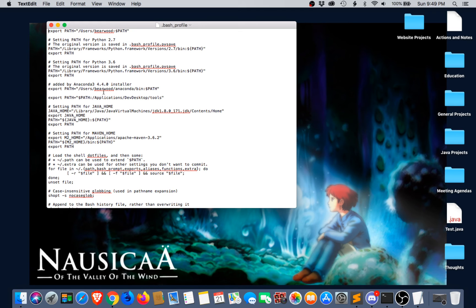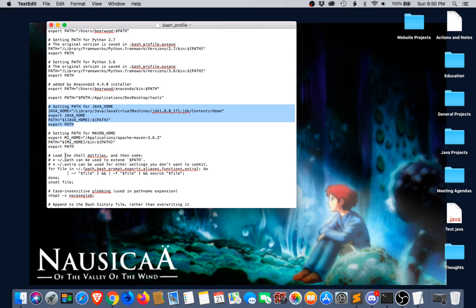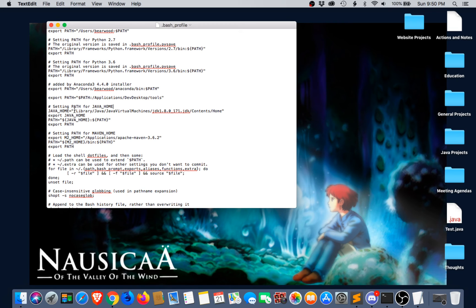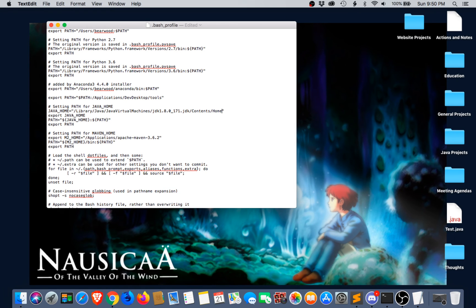That opens the bash profile in TextEdit. Look for a point in the file — preferably before the line that says 'load the shell dot files' — and insert your new lines just before that point. Start with a pound sign comment line to label what this section does. Then create a variable called JAVA_HOME in all caps, set it equal to a pair of double quotes, and inside those double quotes paste in the path we just copied to the clipboard.